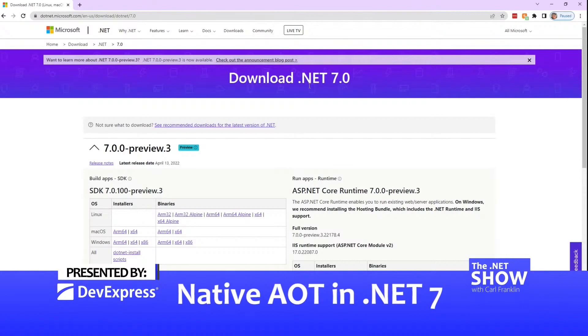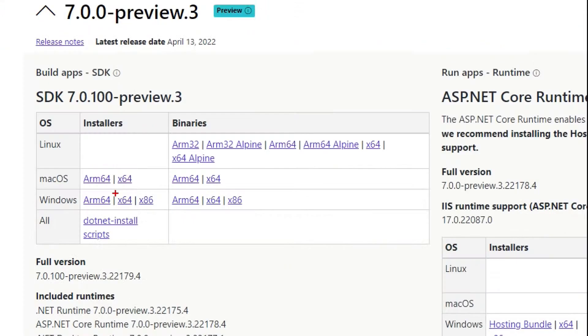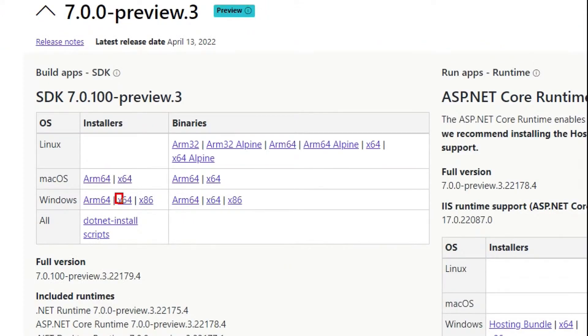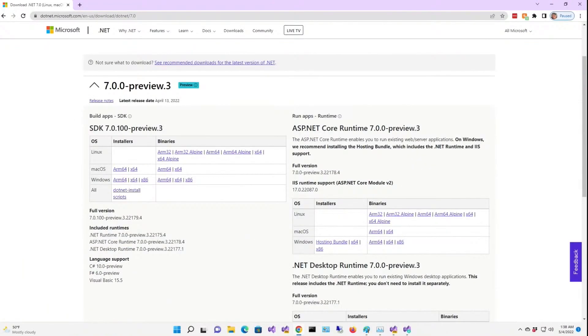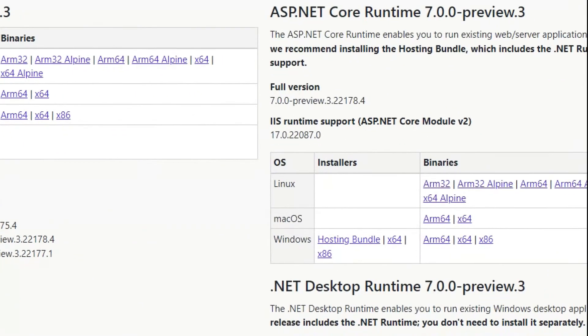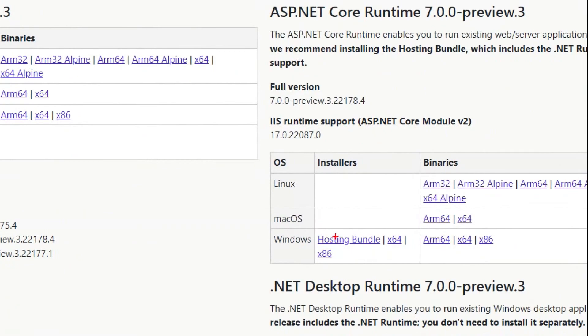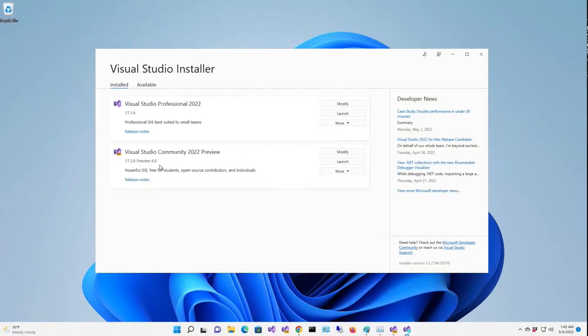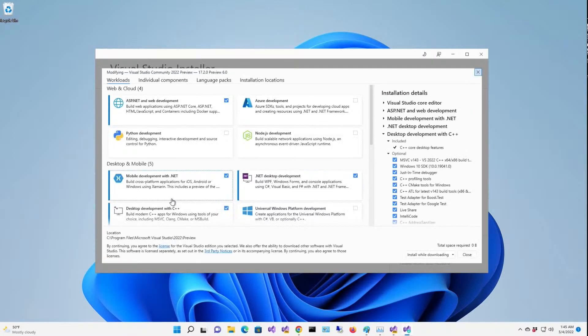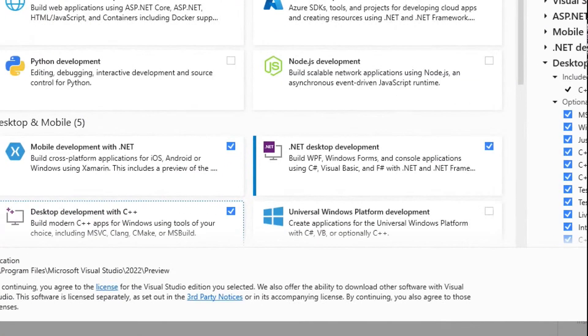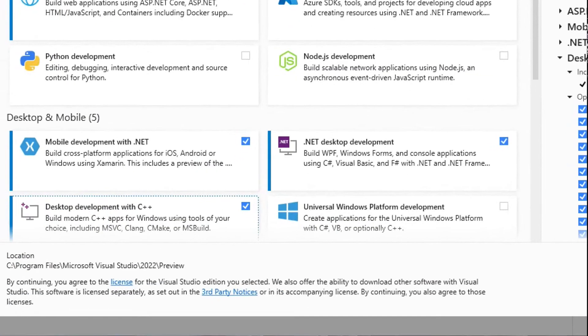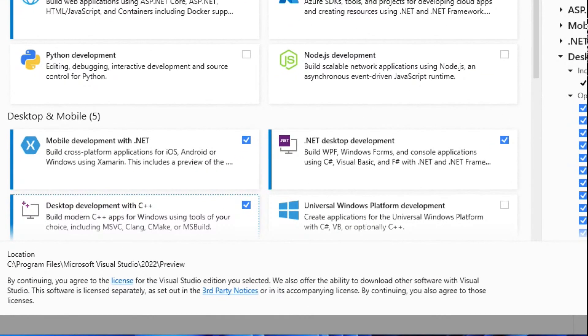I'm using .NET 7.0 Preview 3. I'm also using the X64 SDK for Windows, and I also installed just for good measure the hosting bundle. Now when you install Visual Studio 2022 preview or any Visual Studio that supports .NET 7, you want to make sure that this is checked off.